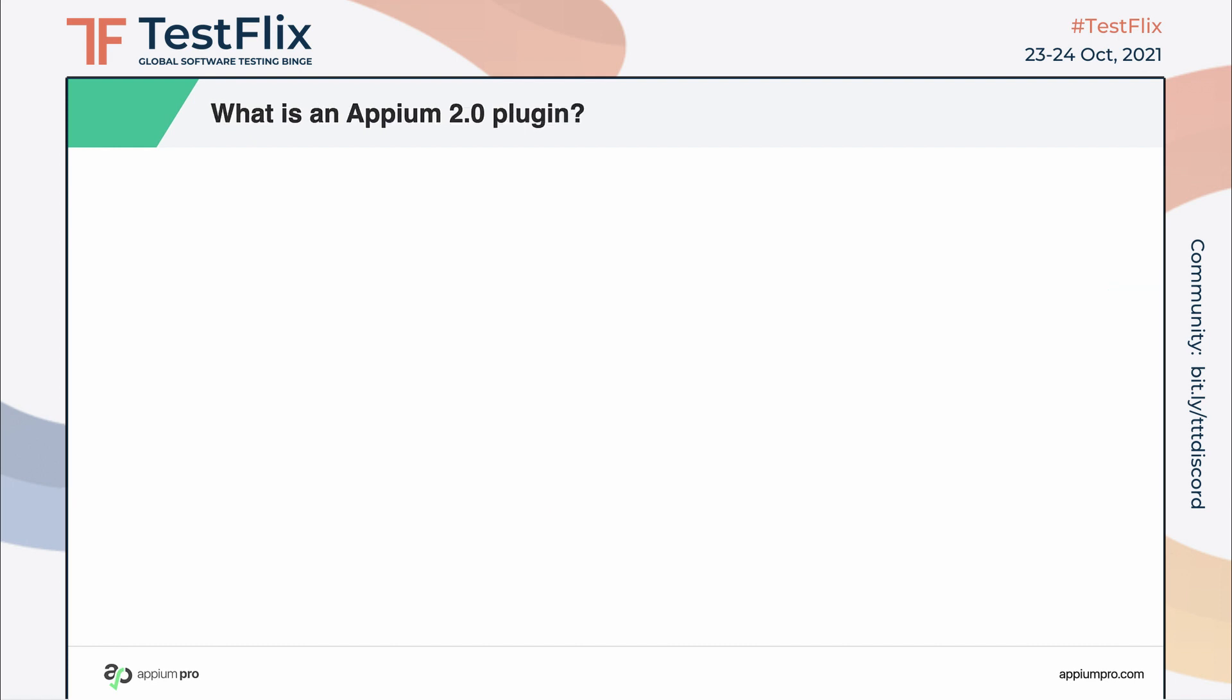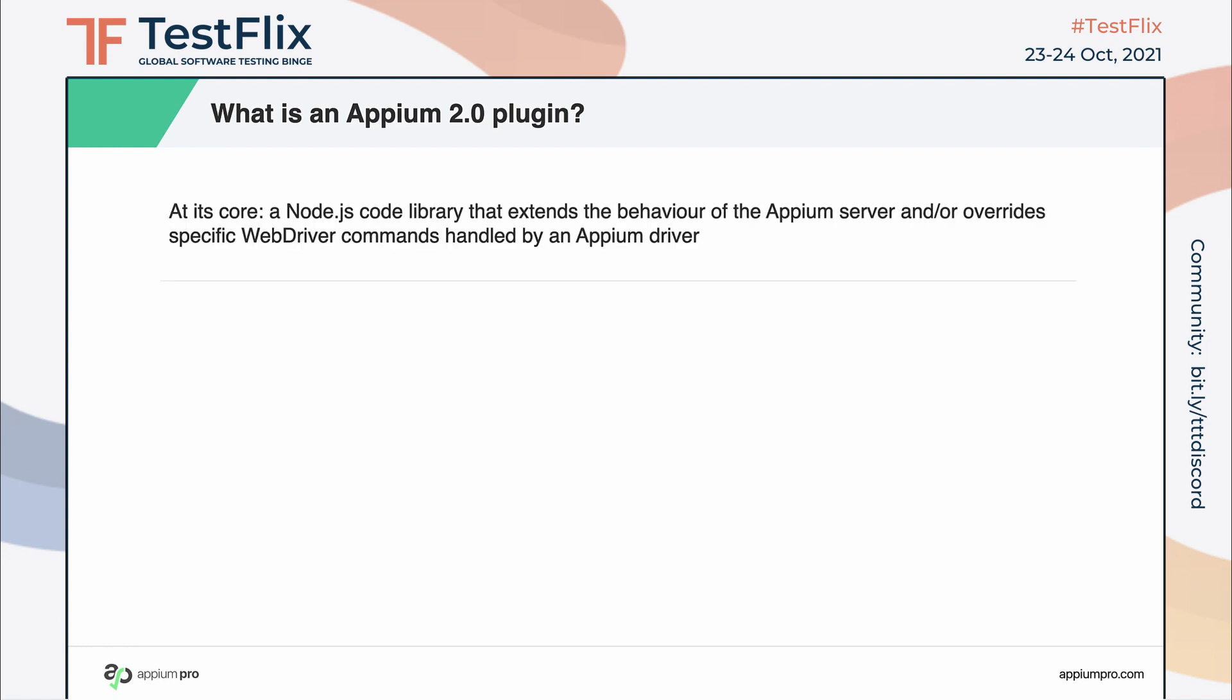So what is an Appium 2.0 plugin? An Appium 2.0 plugin is basically a bit of software you can write in Node.js that can extend the behavior of the Appium server, including intercepting and overwriting web driver commands from a client that would normally be handled by an Appium driver.